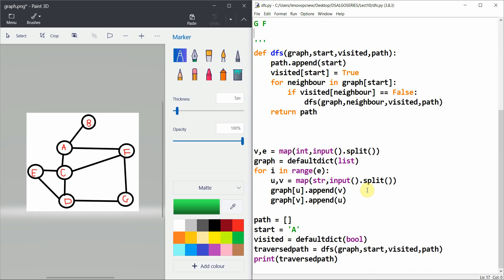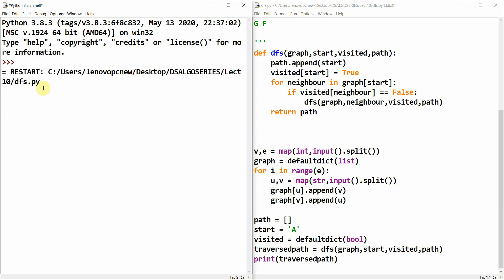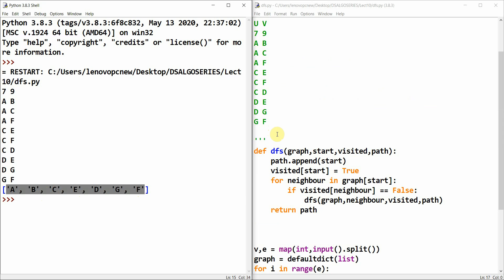Let's run the file. You can see we have our traversal output. The traversed nodes are unique — there is no repetition — because we maintained a dictionary of visited nodes to avoid revisiting any vertex.